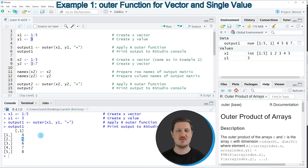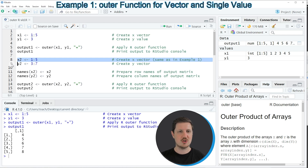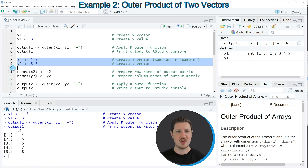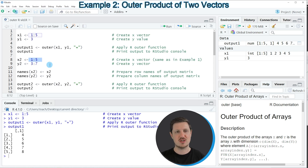We can apply this function to much more complex data. In the second example I want to apply the outer function to two numeric ranges. I am creating two new data objects called x2 and y2, where x2 contains the range from 1 to 5 and y2 contains a range from 3 to 7.